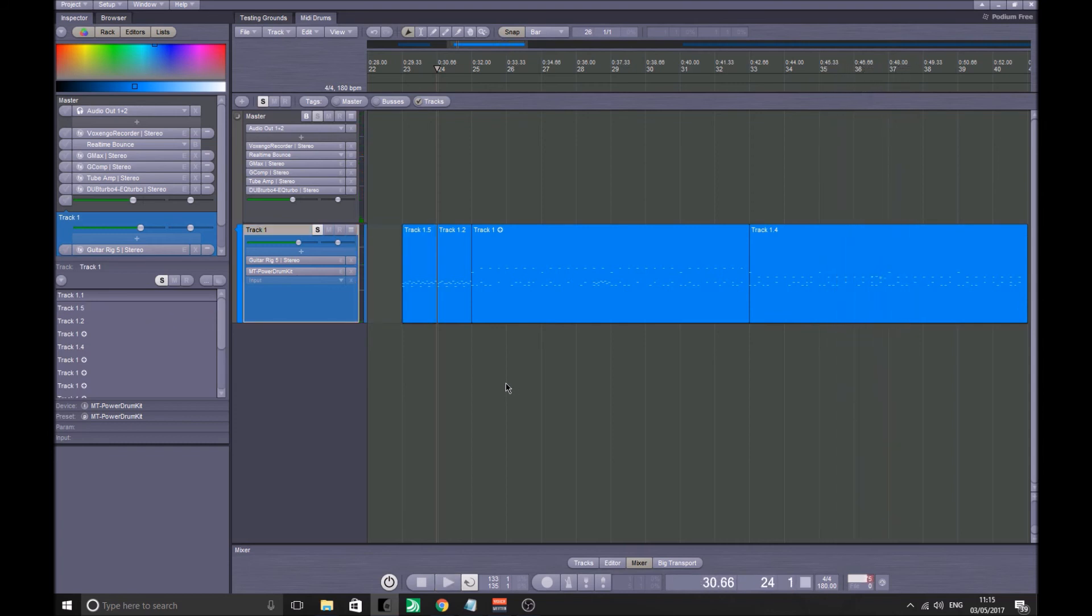So there you go. There is a MIDI drum kit, how best to utilize it, all for free. Links will be in the description. Till next time, I've been Andy from DIY Bands. Keep it punk.